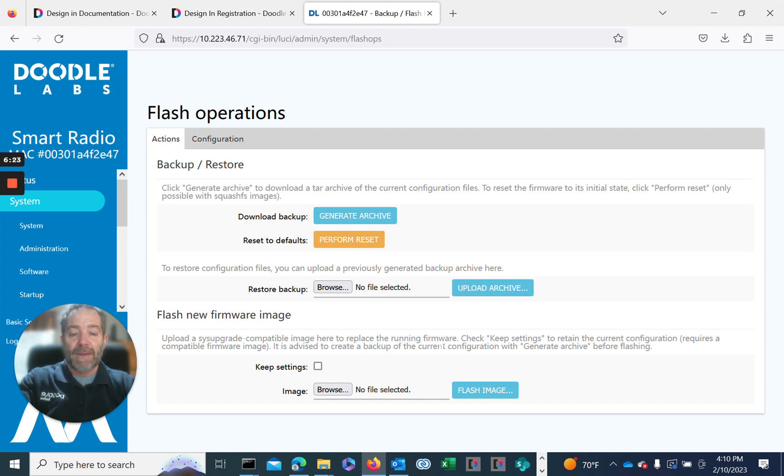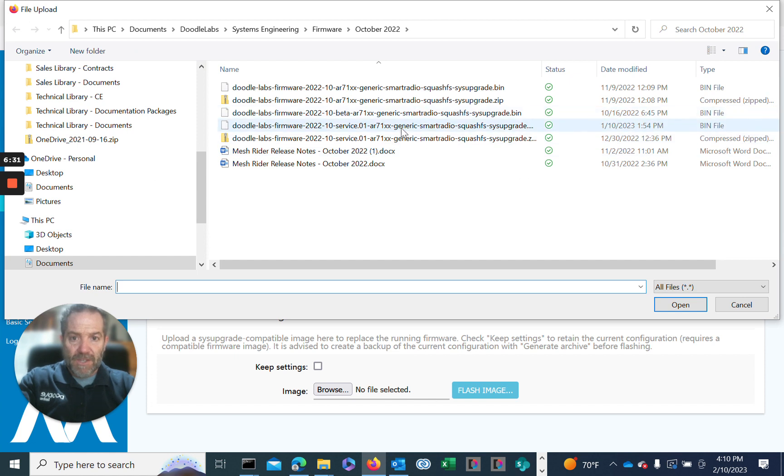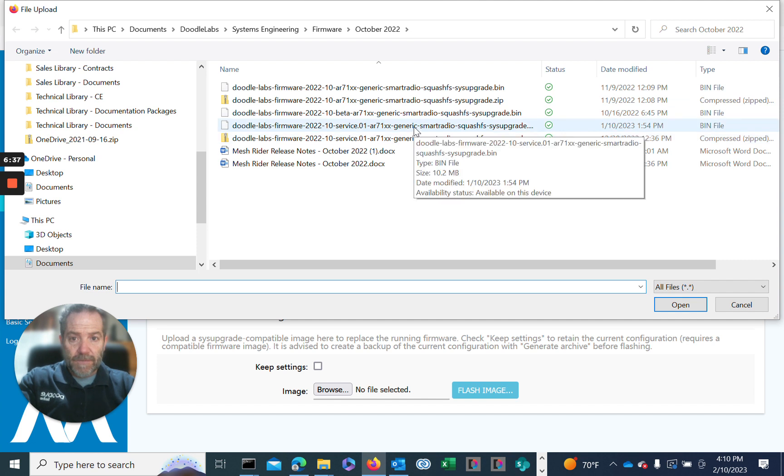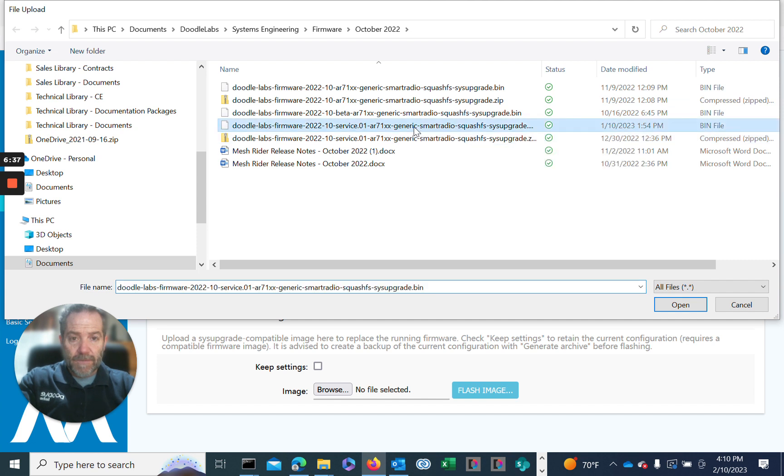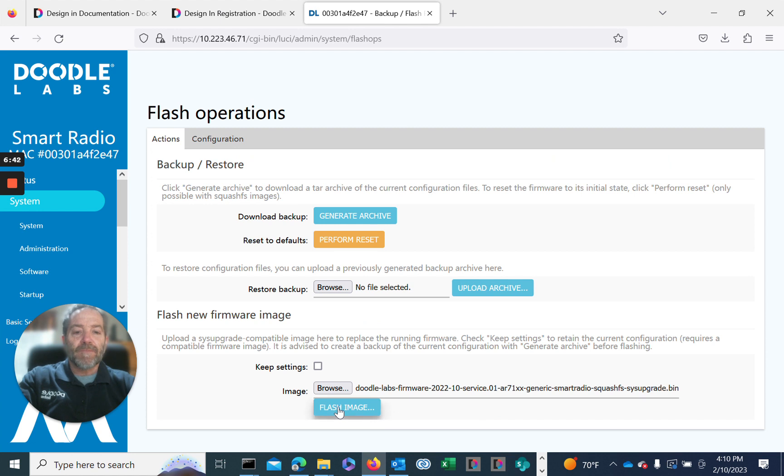To do this upgrade, we'll go ahead and browse to where we've saved our .bin file. In this case, it would be the October service release. We'll load that and flash image.